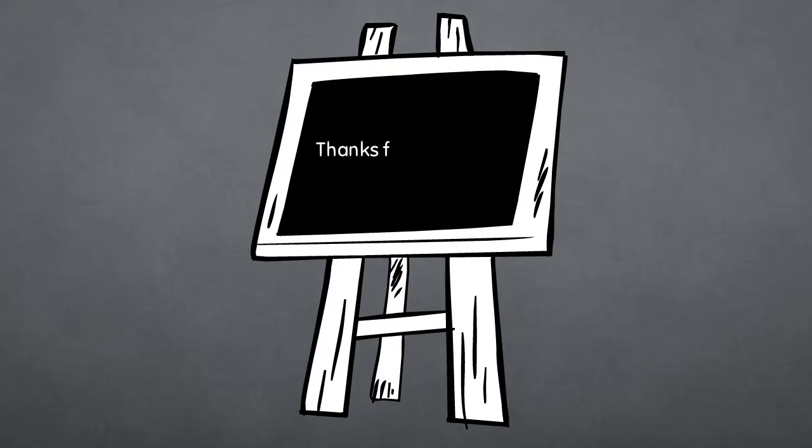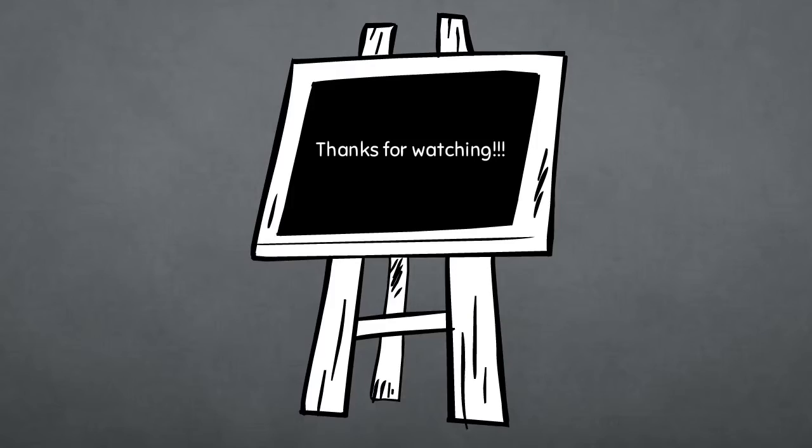And that's the end of my video, thanks for watching.